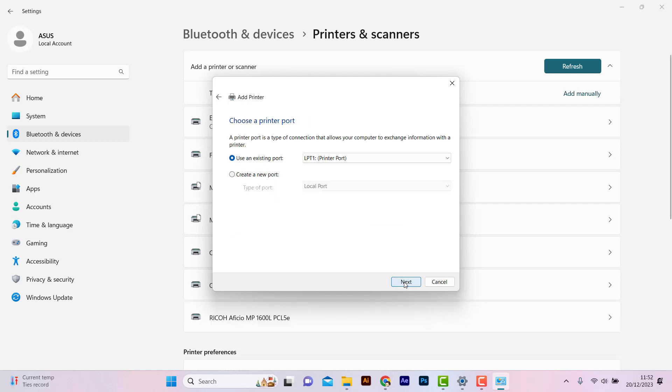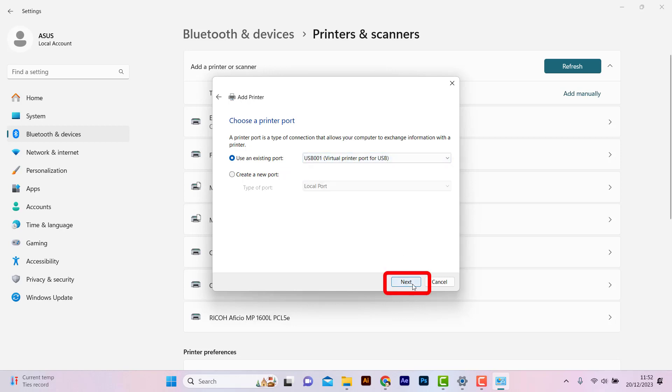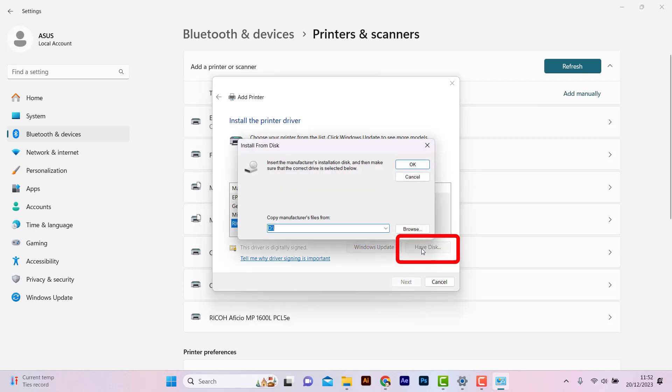Click Next. Select the USB port, then click Next again. Click Have Disk.